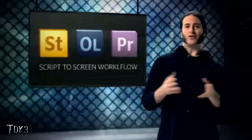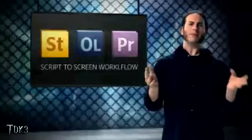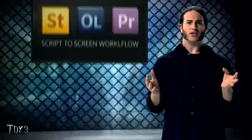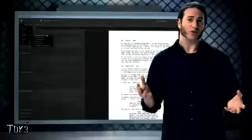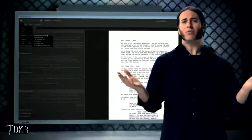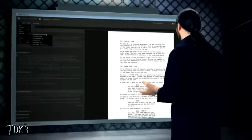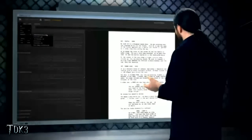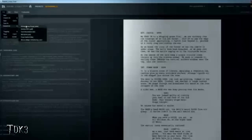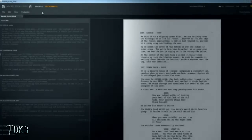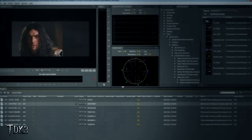The fourth feature is something called our script-to-screen workflow, and this starts in Adobe Story. Adobe Story is where you can actually create and build your script. You can even import scripts from popular script-writing applications. Once we have our script in Adobe Story, we can take all of that information and leverage it as metadata throughout the entire production process, beginning by exporting this as an Adobe Story script file directly into On Location.